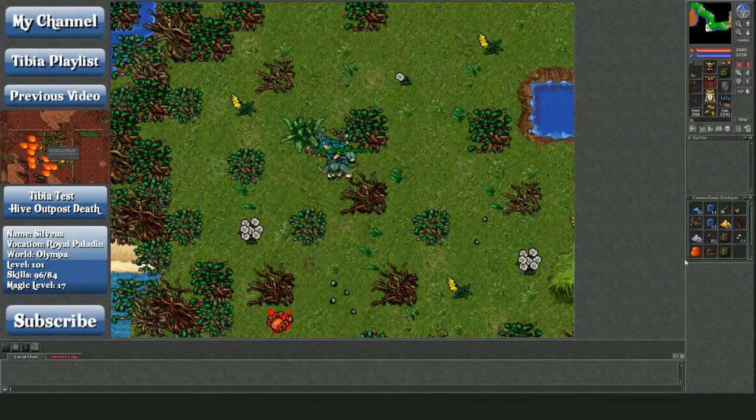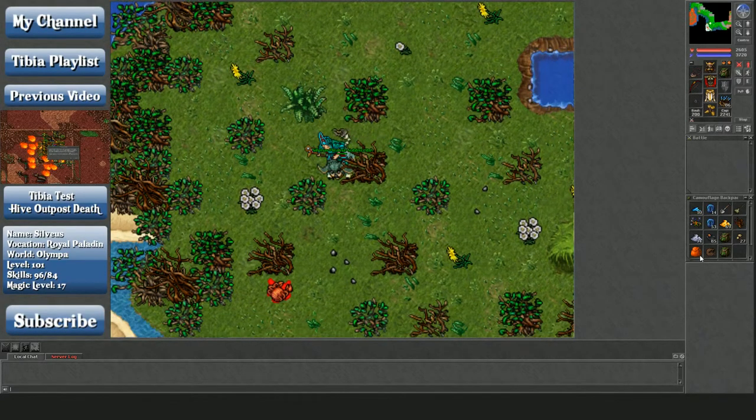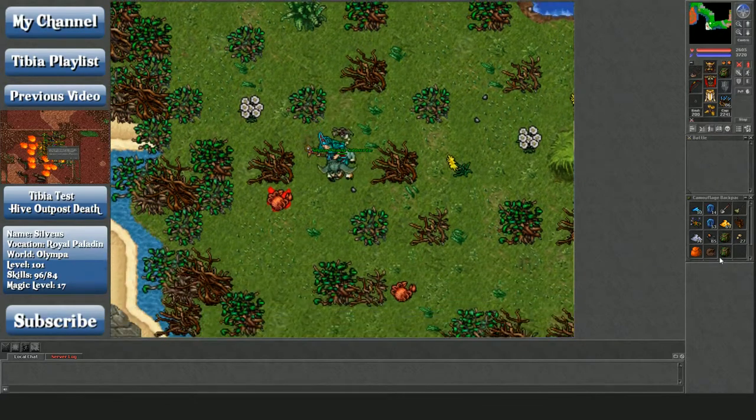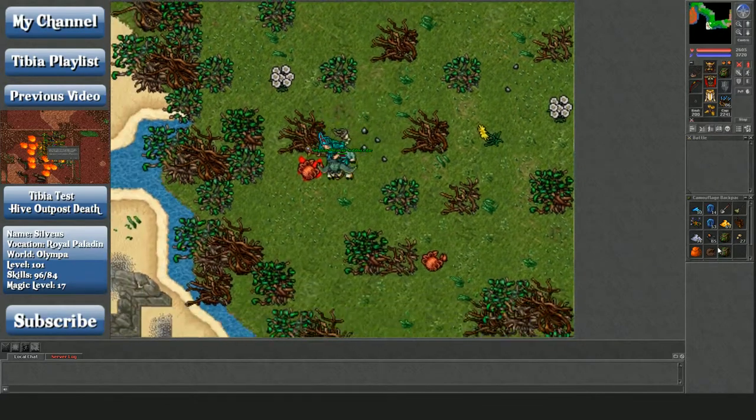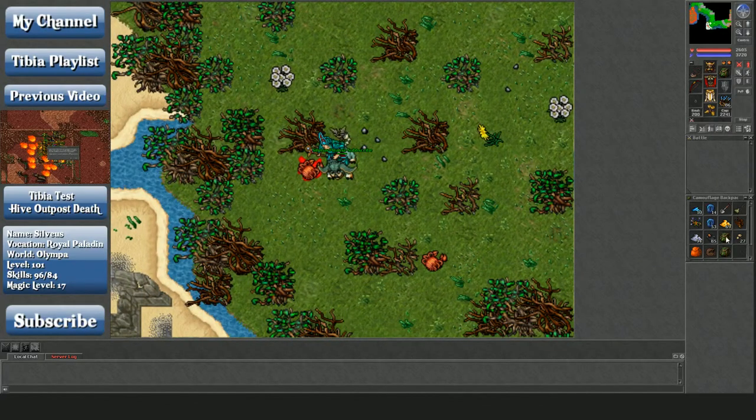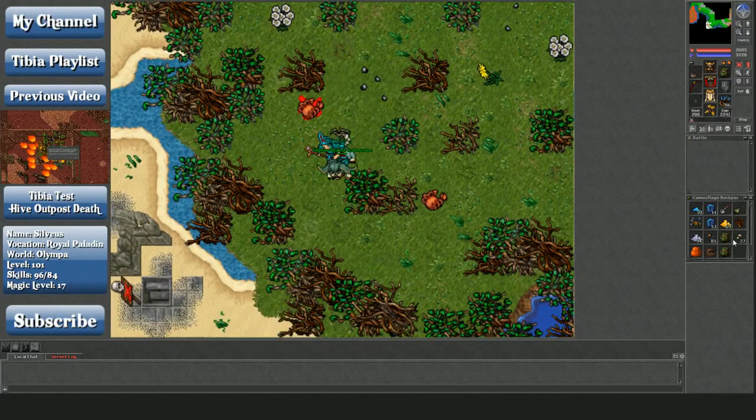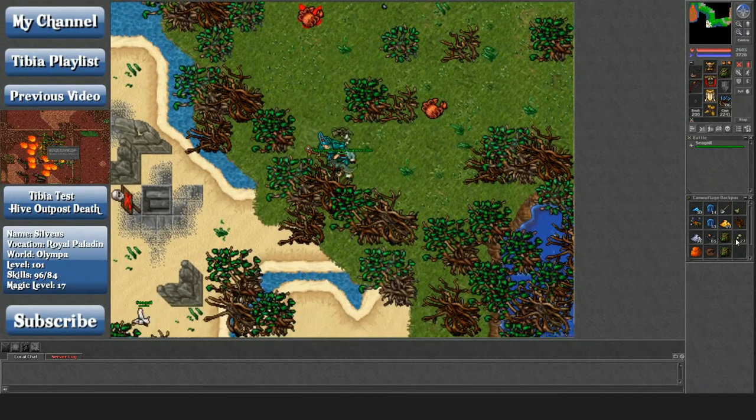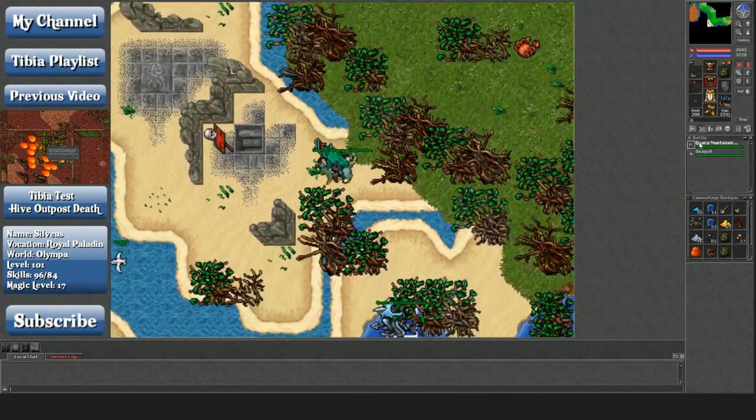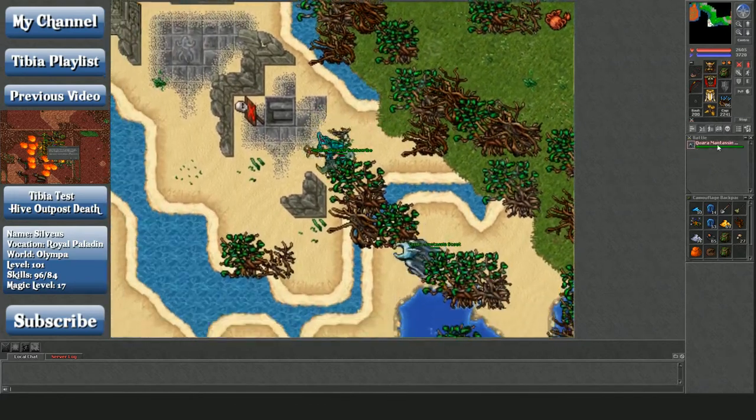Hey people, Silvius here, still on the test server. Got a new mount and outfit - this is the Evoker outfit and a Wacoon, I think it was called. I'm in Liberty Bay, this is the Quora Grotto.